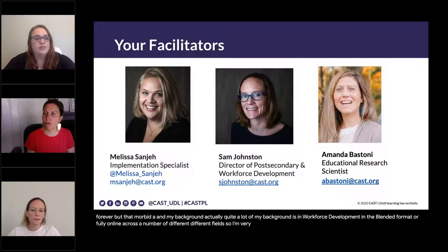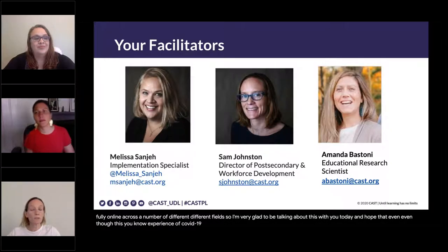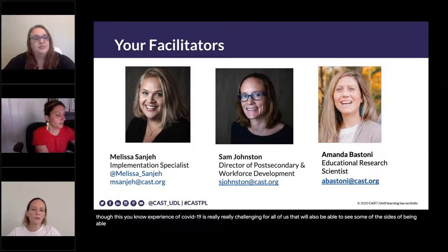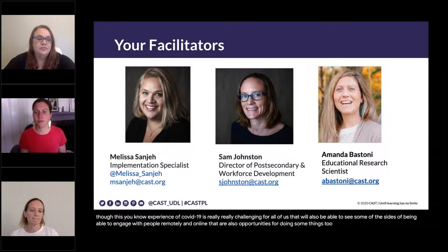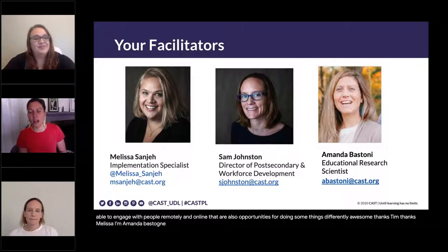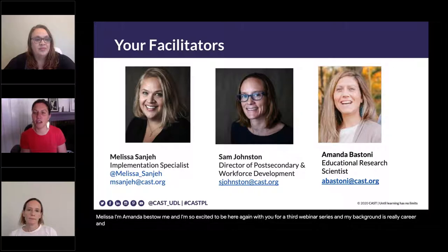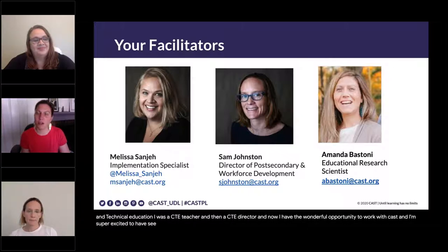I'm very glad to be talking about this with you today. Even though the experience of COVID-19 is really challenging for all of us, I hope that we'll also be able to see some of the opportunities of engaging with people remotely and online — ways of doing some things differently. I'm Amanda Bastoni, and I'm so excited to be here again for this third webinar. My background is really career and technical education — I was a CTE teacher and then a CTE director, and now I have the wonderful opportunity to work with CAST.